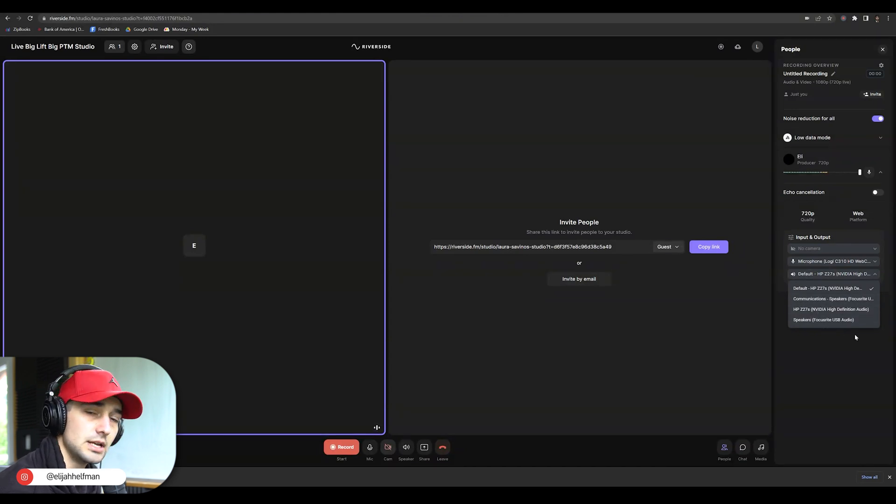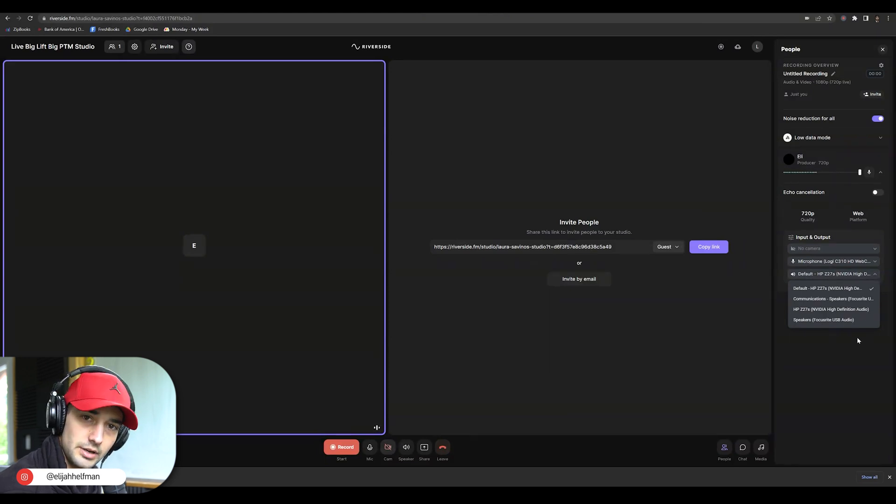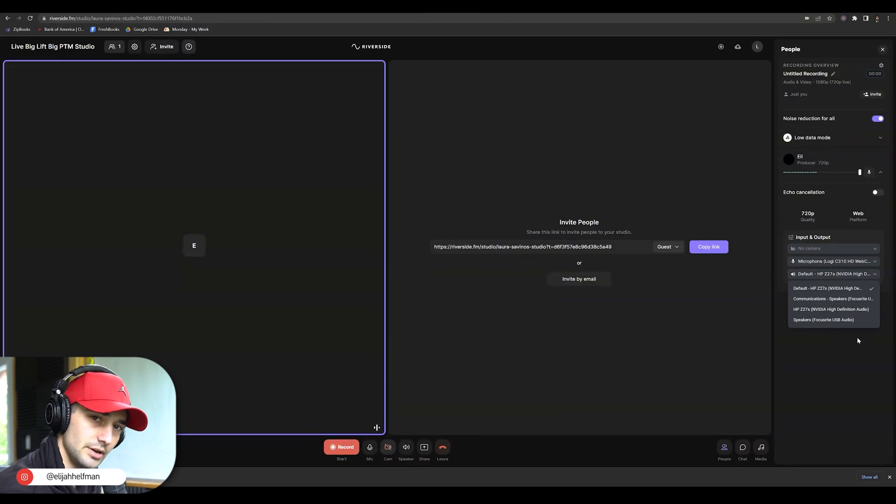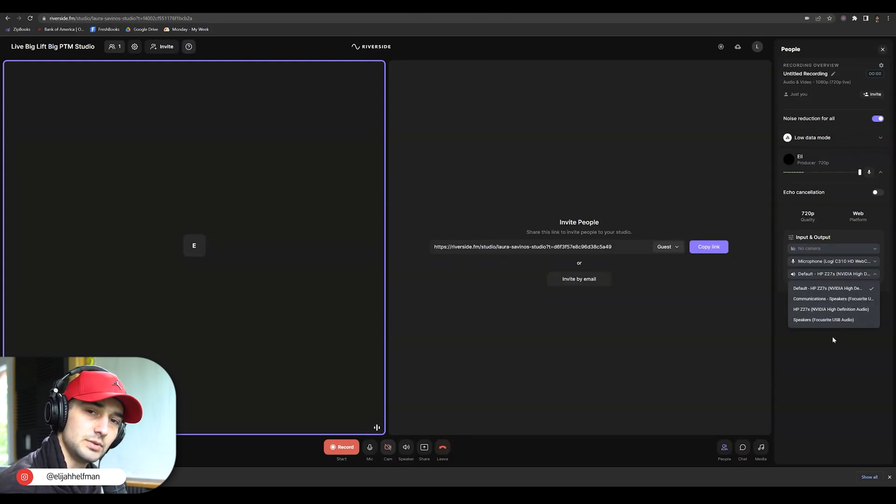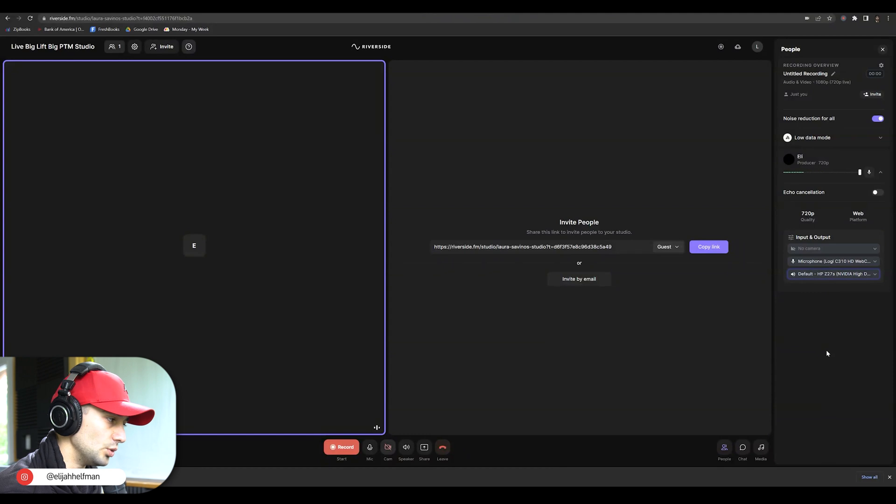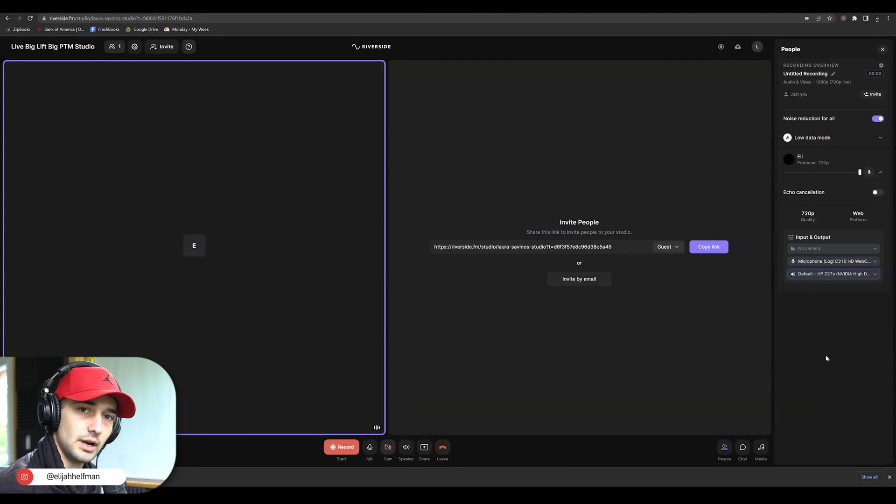If you don't see any options here, you're probably going to need to plug in your headphones. But let's pretend we already did that. You're going to see your headphones here and you'll be able to click and select whichever output you want through Riverside. So hopefully that helped.